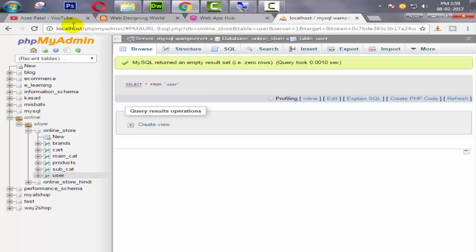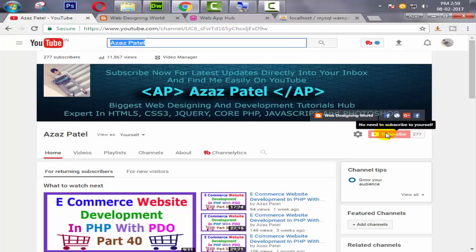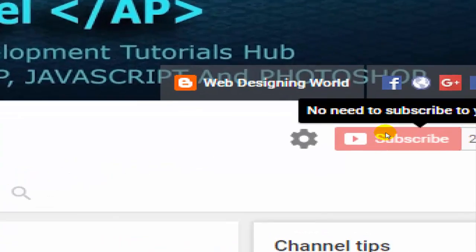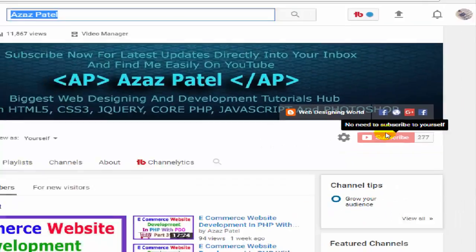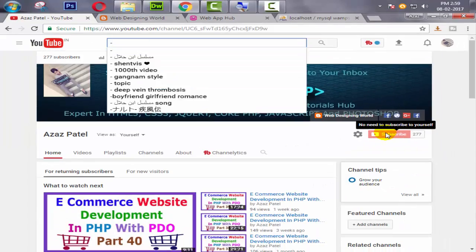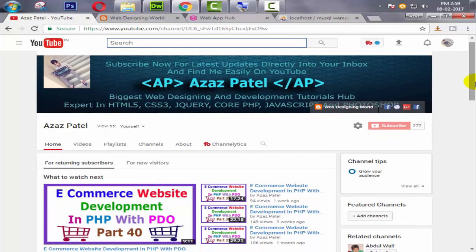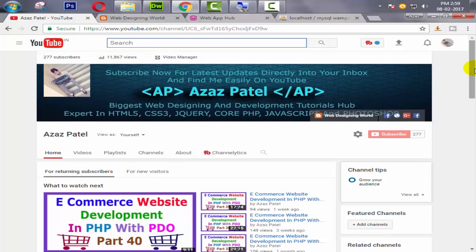So guys, this is enough for today. Thanks a lot for watching guys. If you have any question in your mind, then comment below. And if you don't subscribe this channel yet, so click on the subscribe button and subscribe this channel to find me directly on YouTube easily and get the latest information about this channel into your inbox. So guys, don't forget to subscribe my YouTube channel. And if you guys like this video, then like and share and support my channel. Thanks a lot for watching guys, see you in the next tutorial. Goodbye.